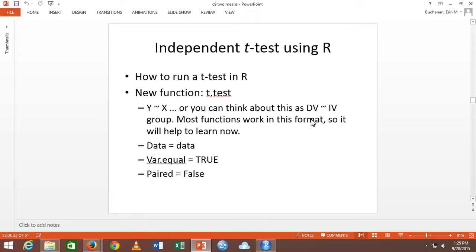Then paired equals false, because we're doing an independent t-test, so they're not paired. That's also the default. You could accidentally run an independent t-test as independent without specifying it, but it's good practice to include.